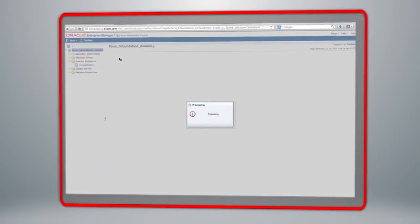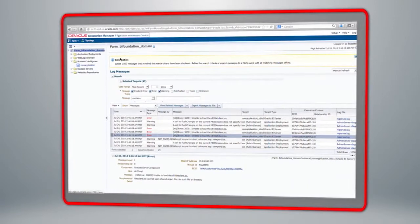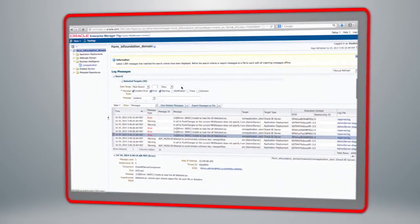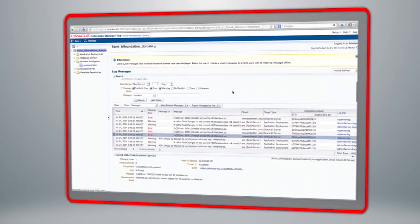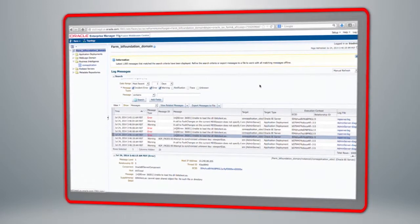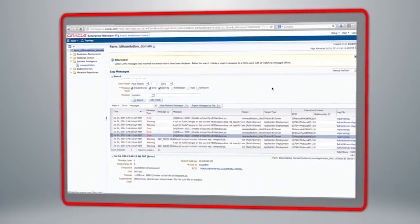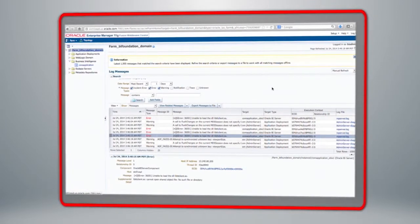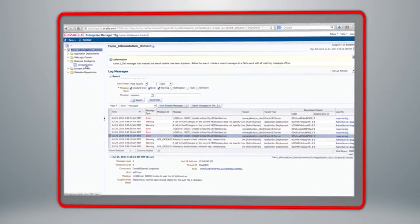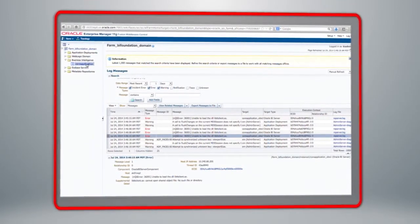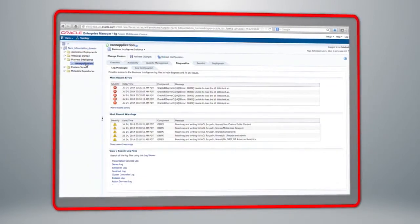Navigating back to the Log File Viewer, you can see that we can choose different targets and different types of log file messages — such as incidents, errors, and warnings — in addition to choosing a date range. Very powerful capabilities for troubleshooting your BI system by interrogating the log files.